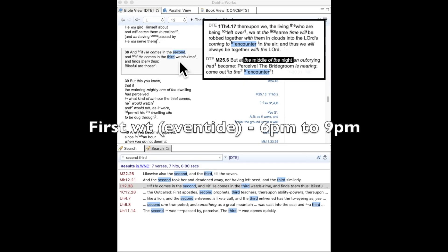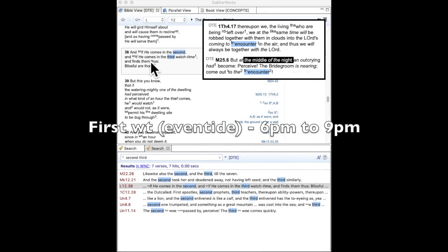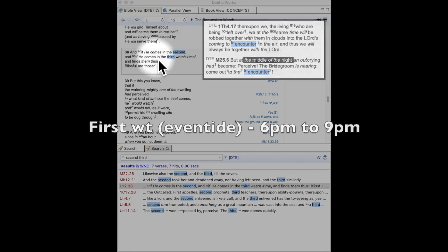So the unnamed first watch time is not the rapture. Again, it is not the first event to occur when the Lord comes.